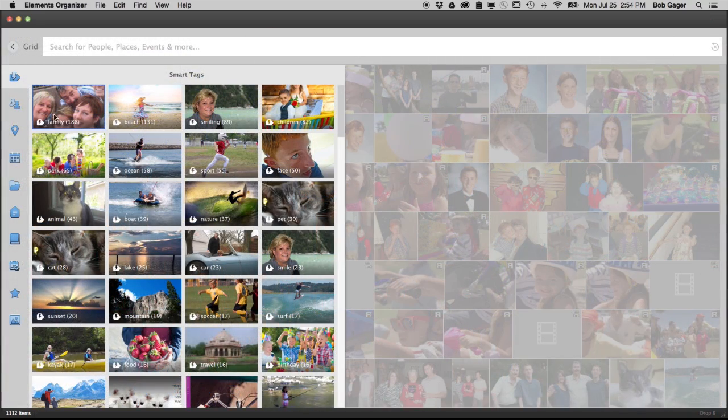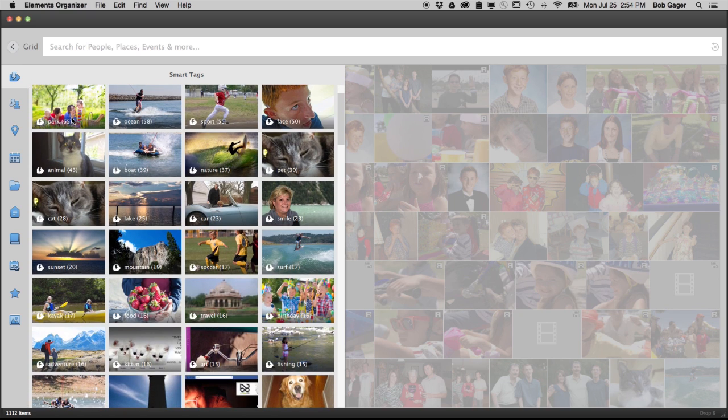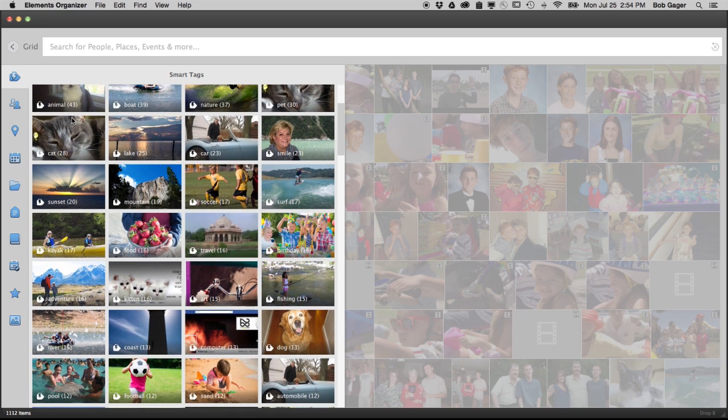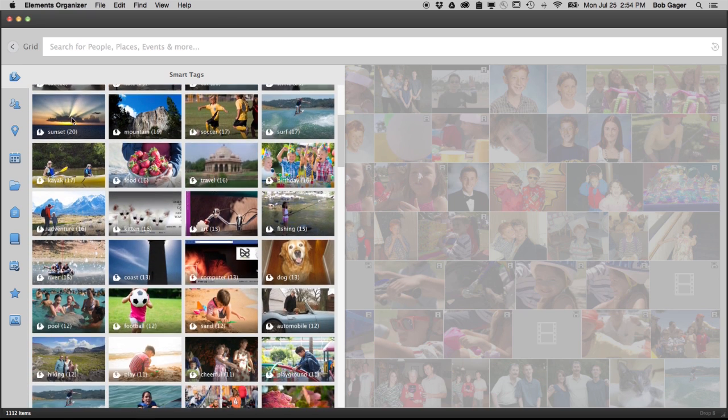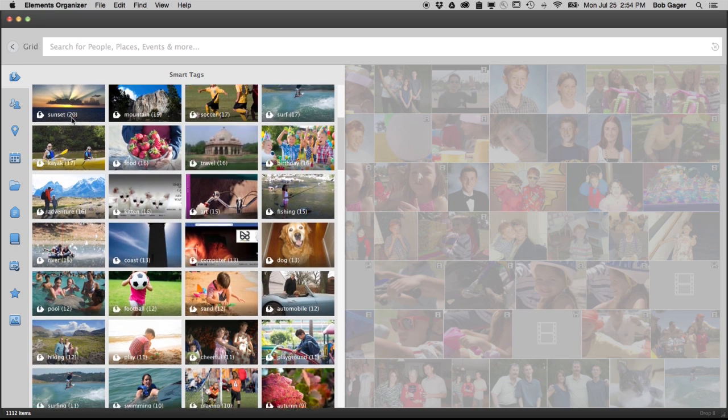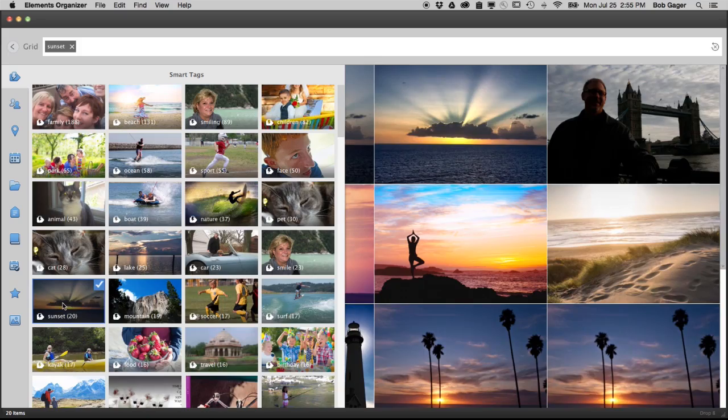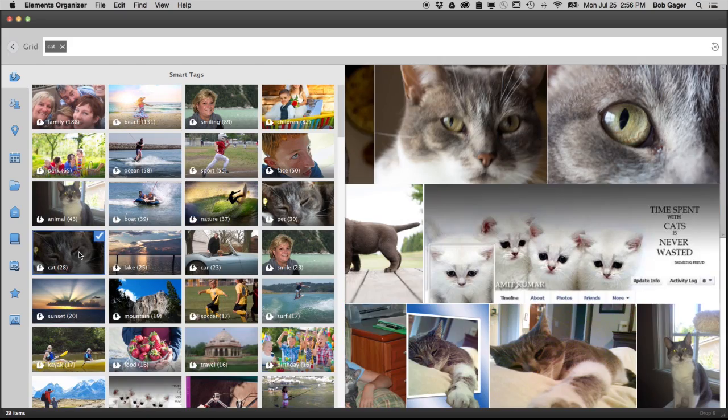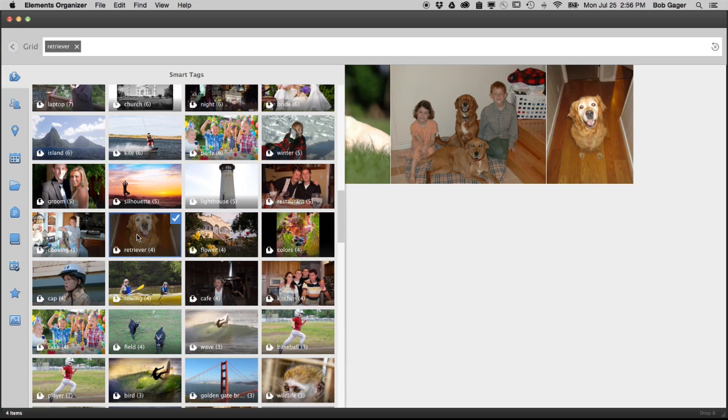It automatically analyzes your photos to identify subject matter and then it suggests smart tags for things like sunsets, birthdays, cats, dogs, and more.